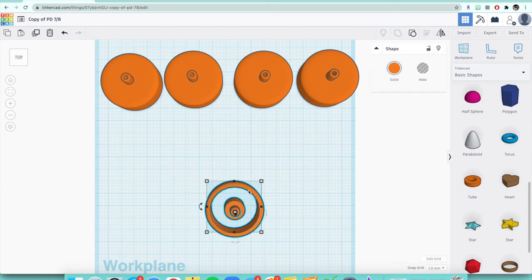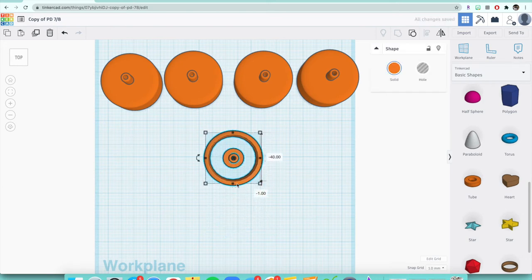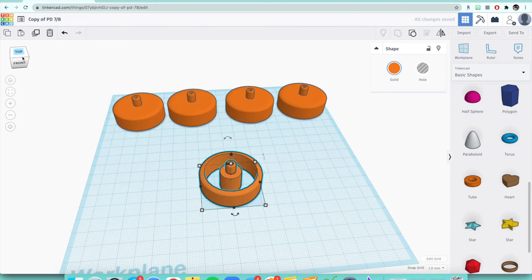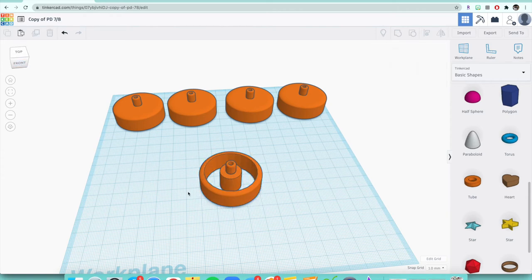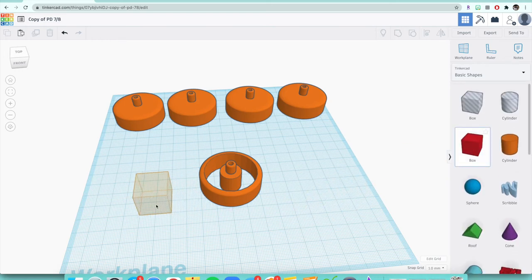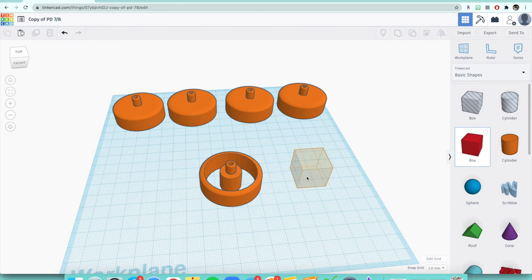Looking from the top, the wheel looks cool but there's nothing holding it together right now — that's what the spokes are for. Placing the spokes inside the wheel is probably the hardest part, and this is the hardest wheel to make overall. To make the spokes, take out a box shape from the toolbar — the red box next to the cylinder.